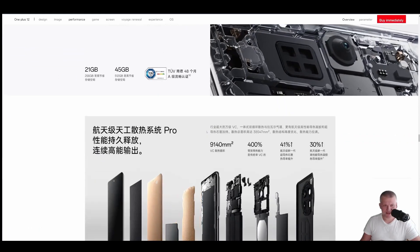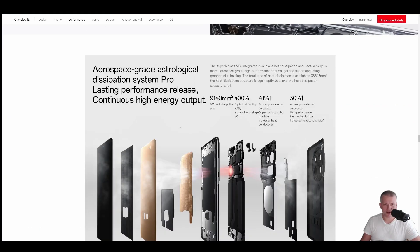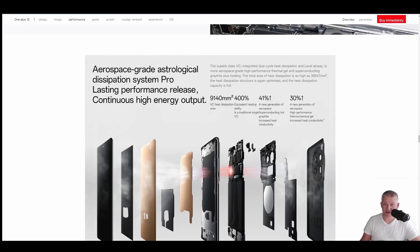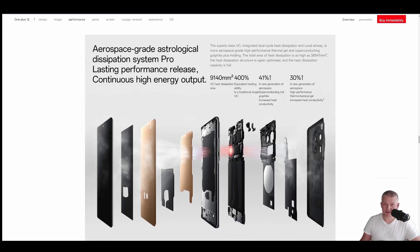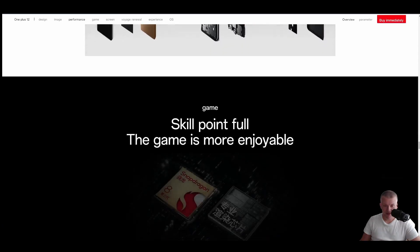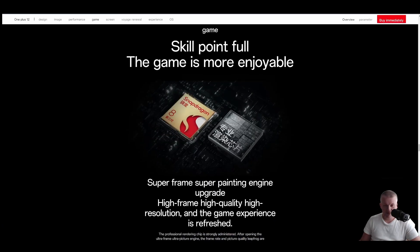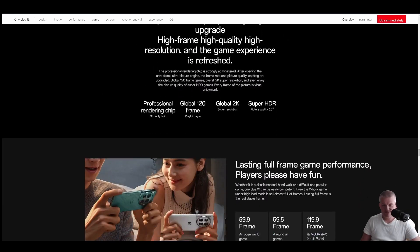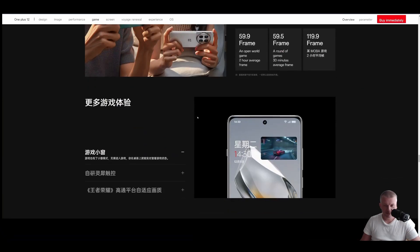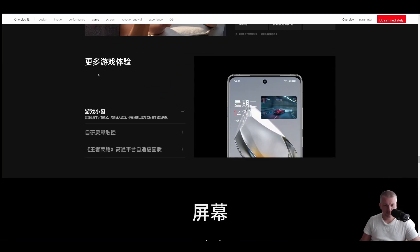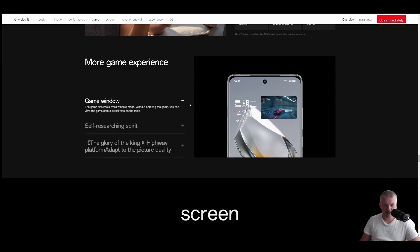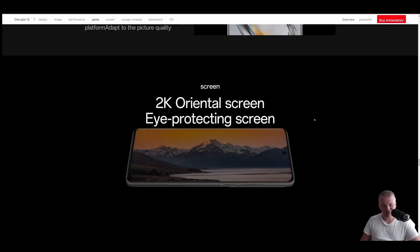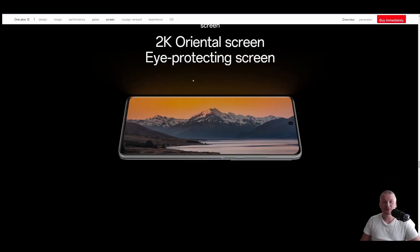1 terabyte super flash. Okay. Aerospace grade distribution system. This is for the heat distribution system. Probably the biggest in the market. Wow. Superb class VC. Games. Super frame. Super high quality experience. Okay. That didn't translate. Okay. It's translating on the fly. Apparently, you can have a small window with game. I don't know why would you game like that, but that is unusual. I didn't find a function like that in any other smartphone. None of them.